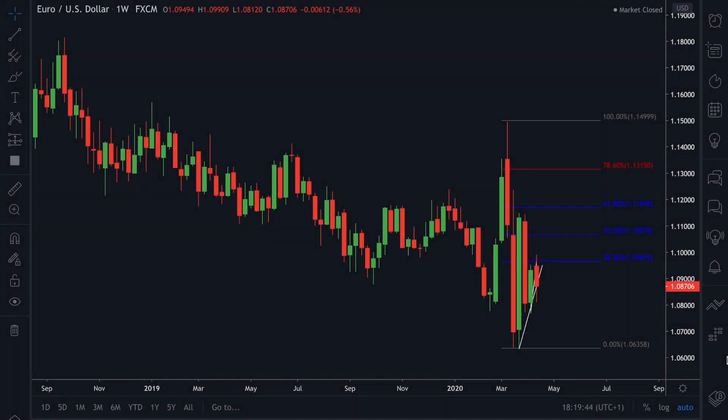Hello everyone, welcome back to Super Sunday Breakdowns with FSM. Following from last week's live Q&A session, we're going to get straight into the charts. Today I'm looking at Euro Dollar first on the weekly time frame.